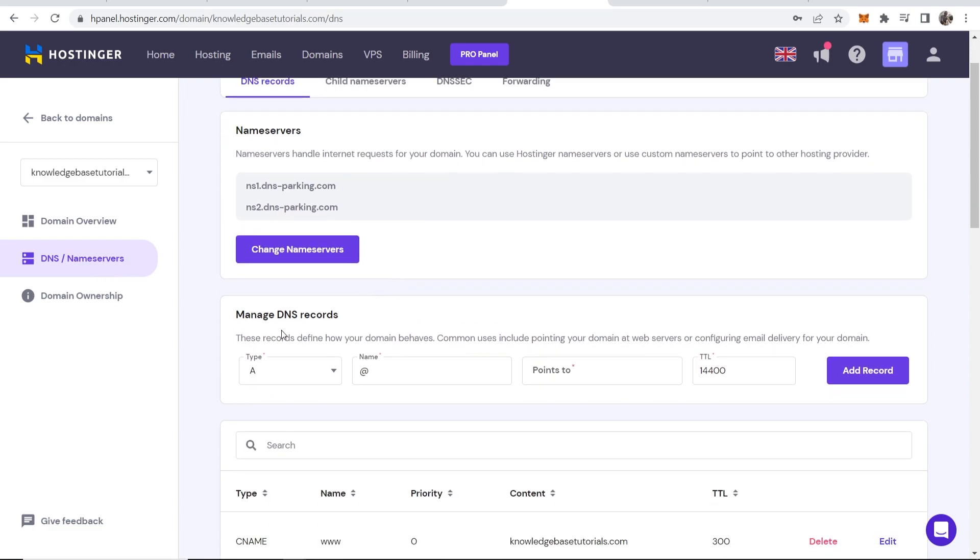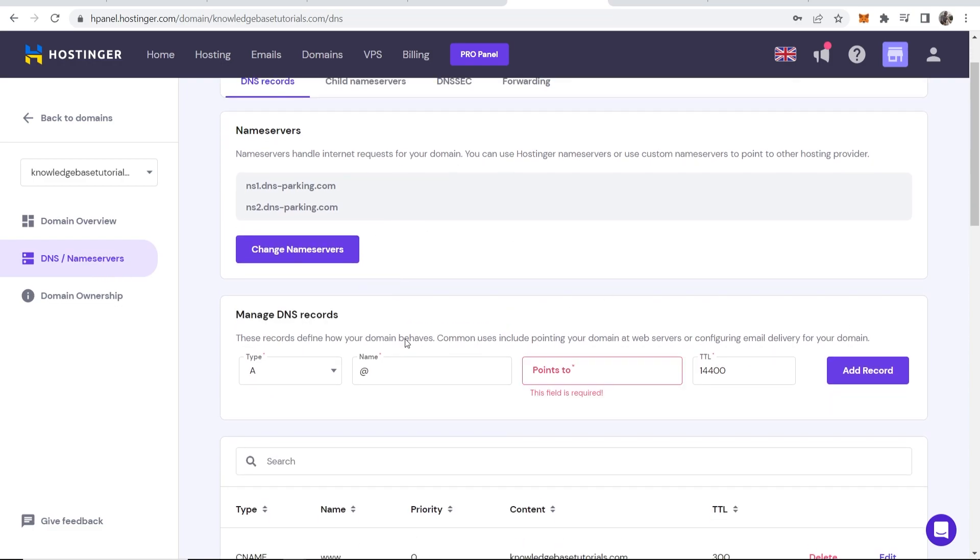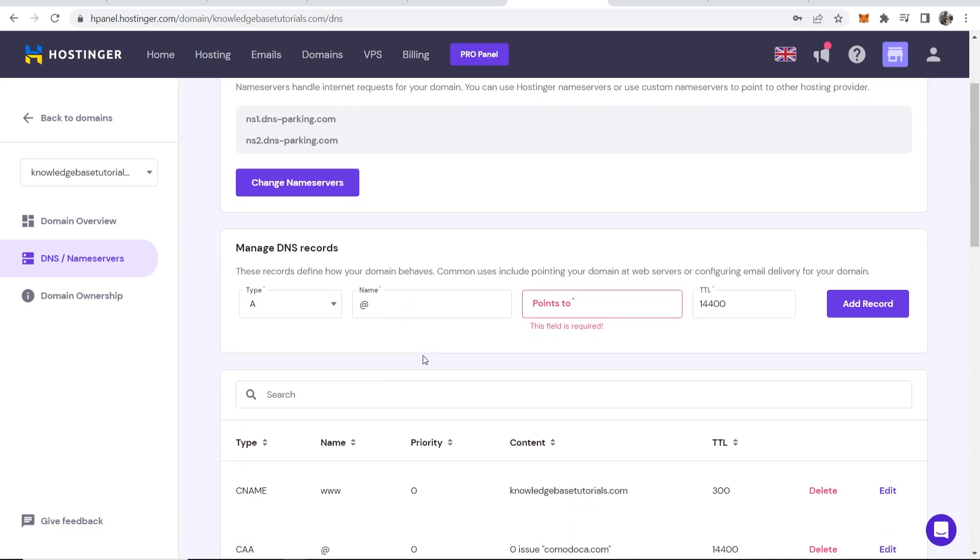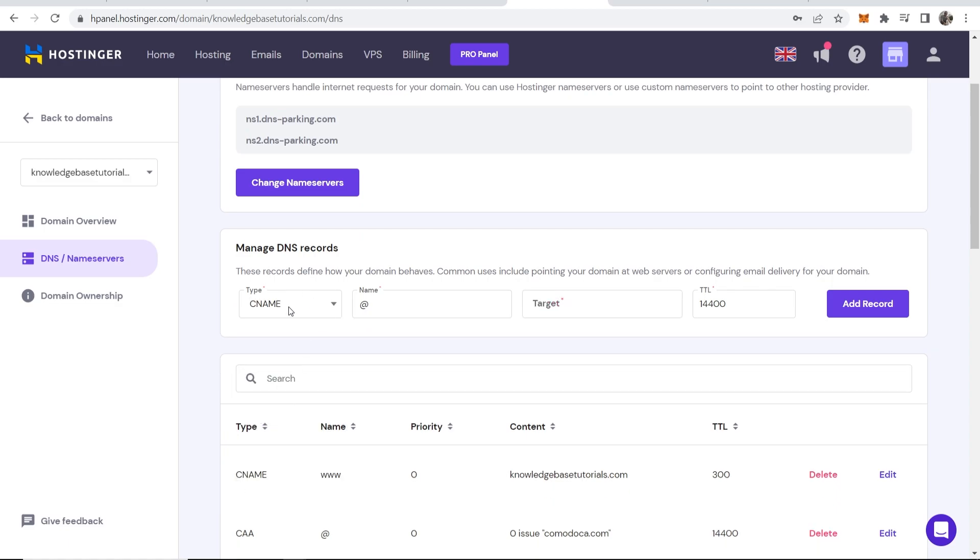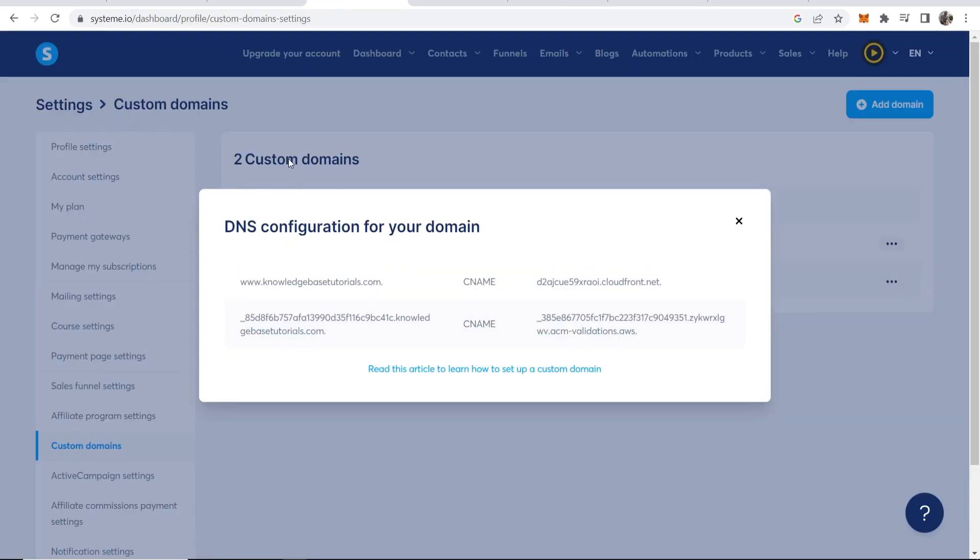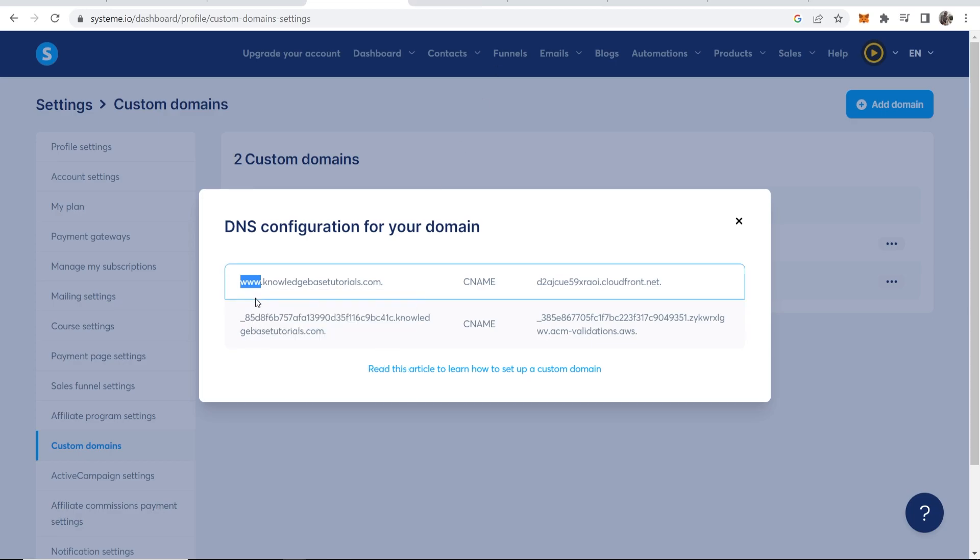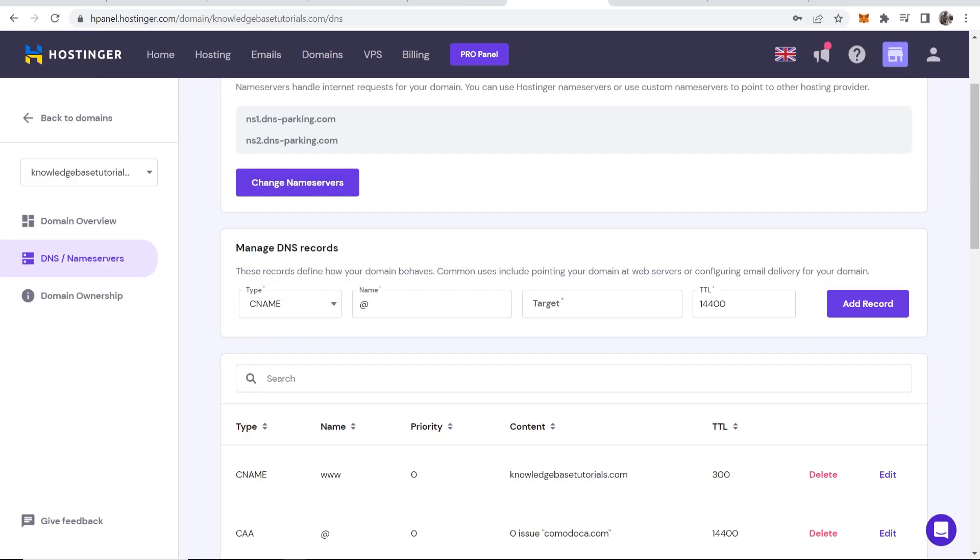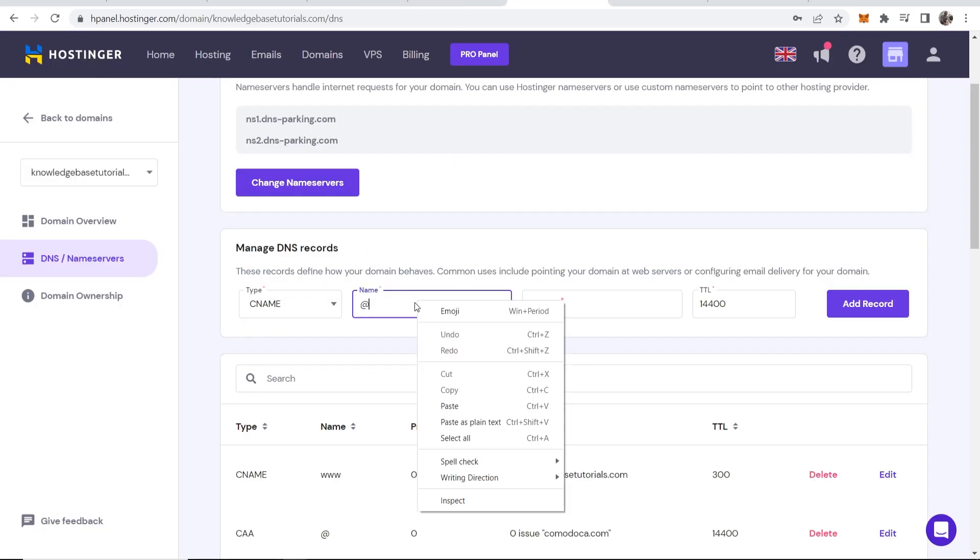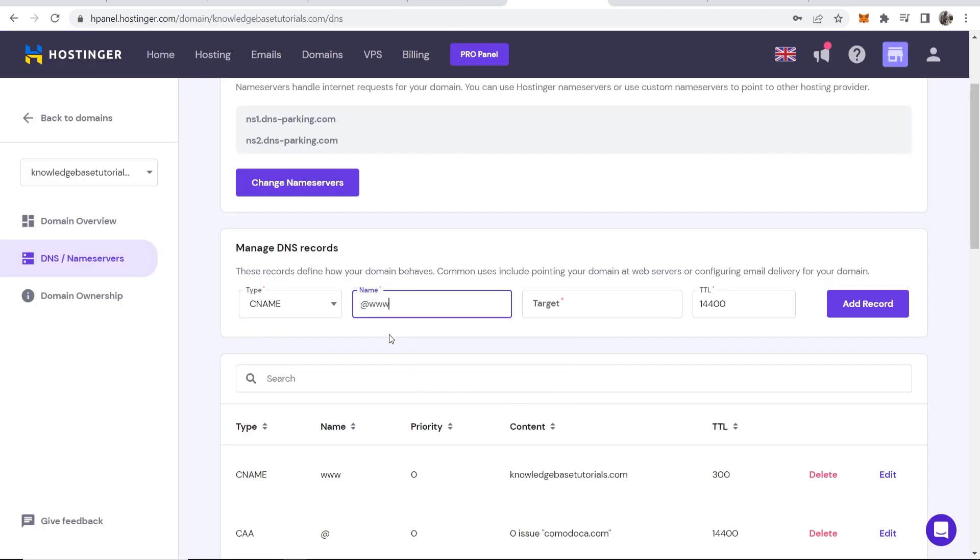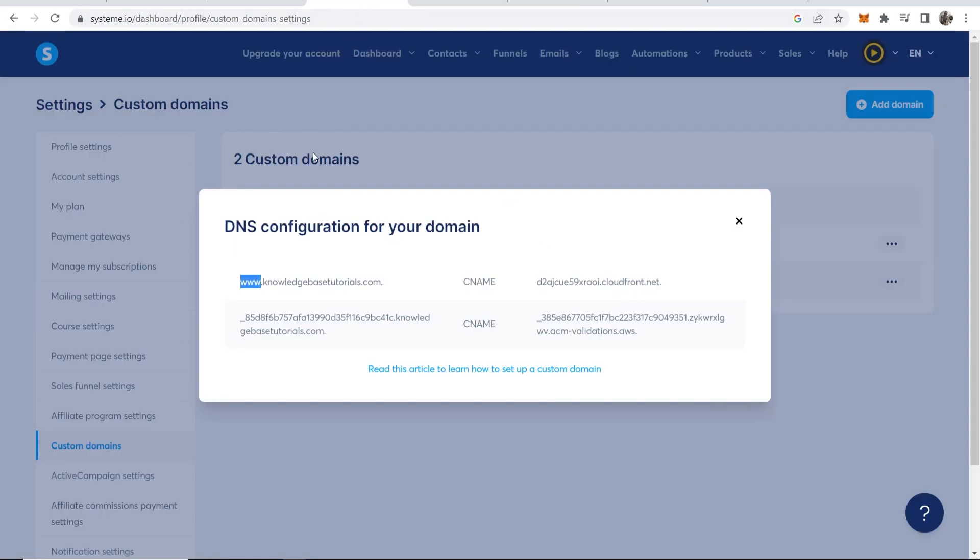Now you can see you've got manage DNS records. Now what you need to do is go ahead and enter in these records here. So we need to enter two different records. So first we're going to go to type and we're going to change it to CNAME. Now if we go back to System.io you can see we need a CNAME record. Now the first thing you want to do is copy www. So copy that. Once you've got that copied you want to then go to Hostinger, paste that in the name here, remove the at sign so the only thing in this box should be www. Now in the target we need to go back to System.io.